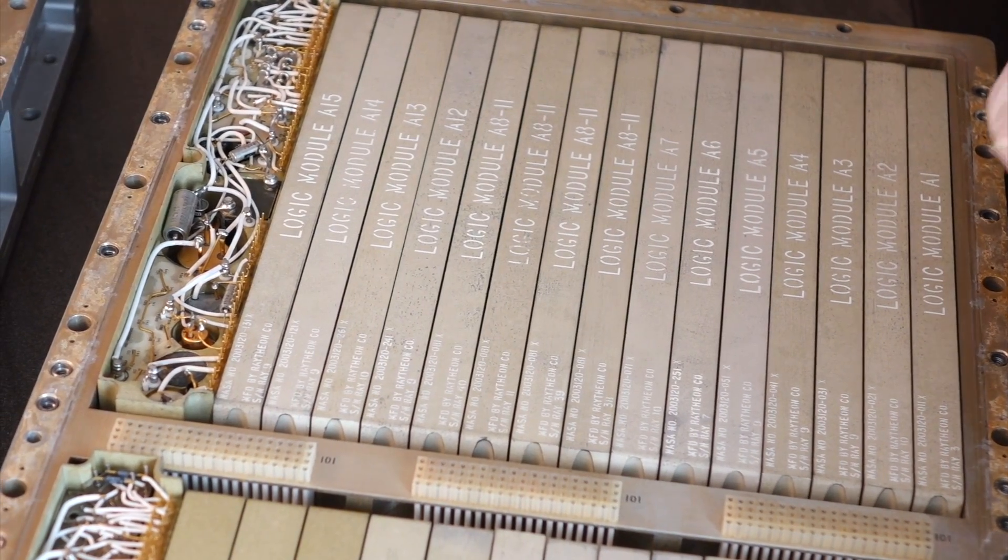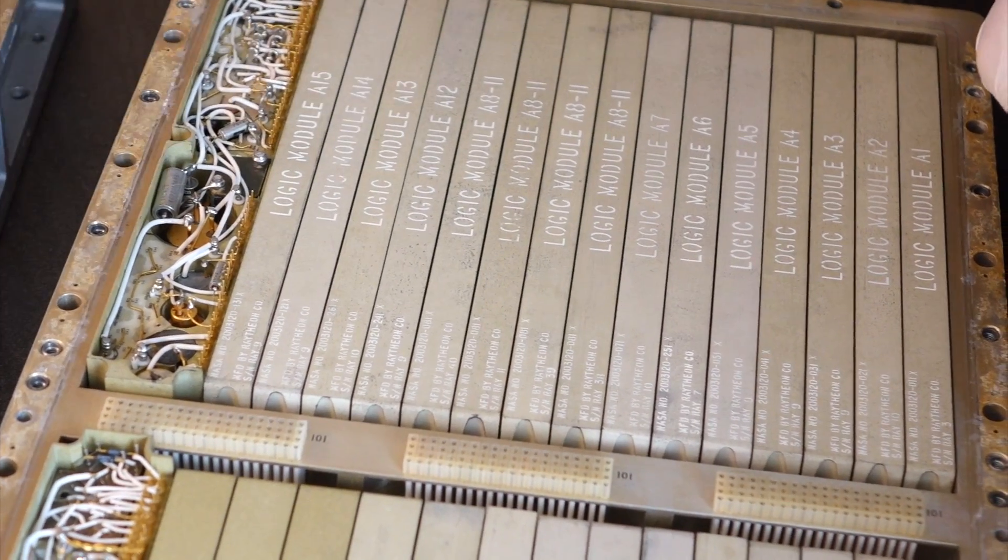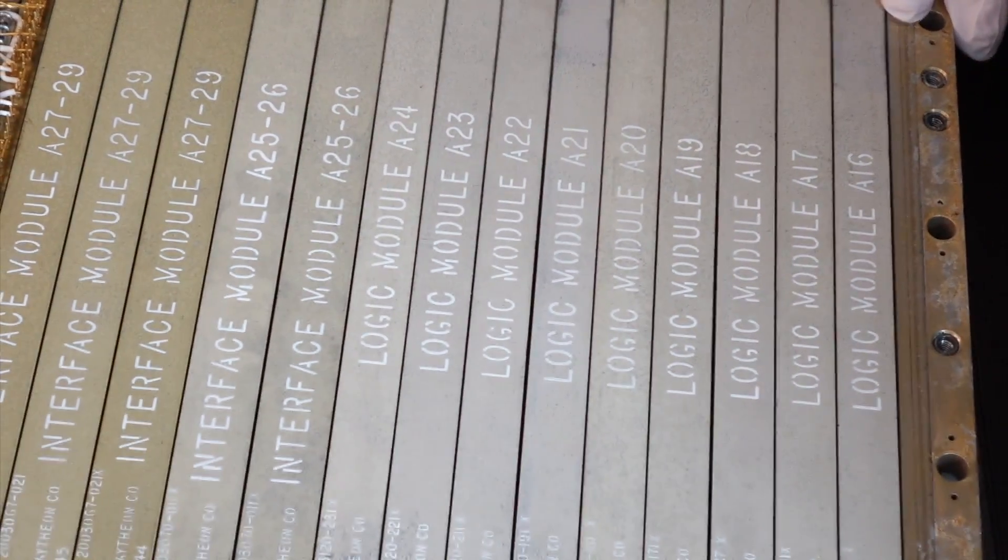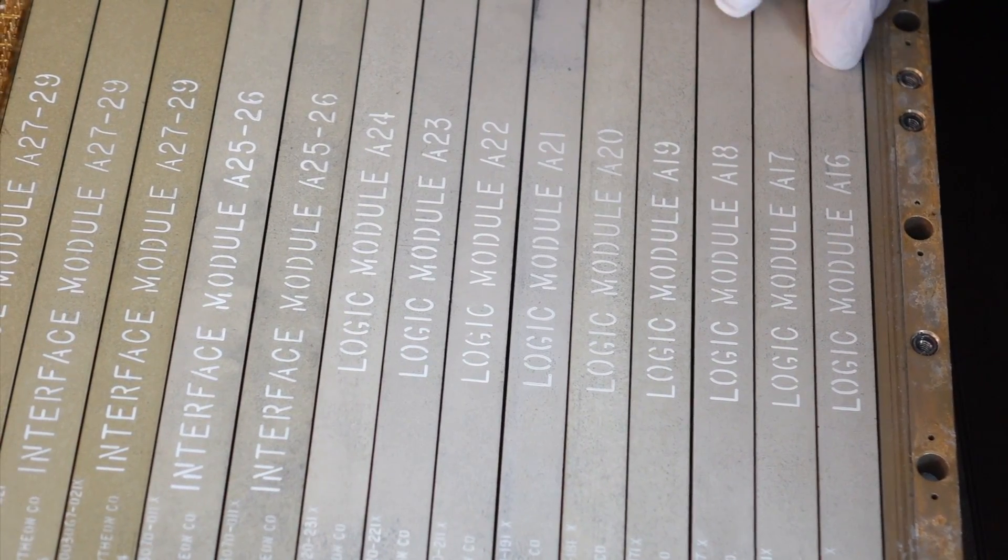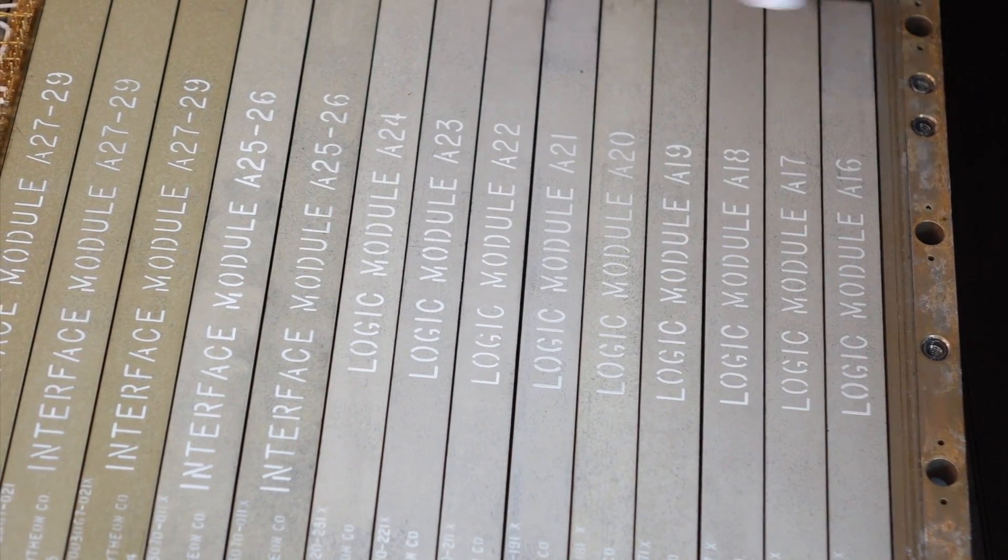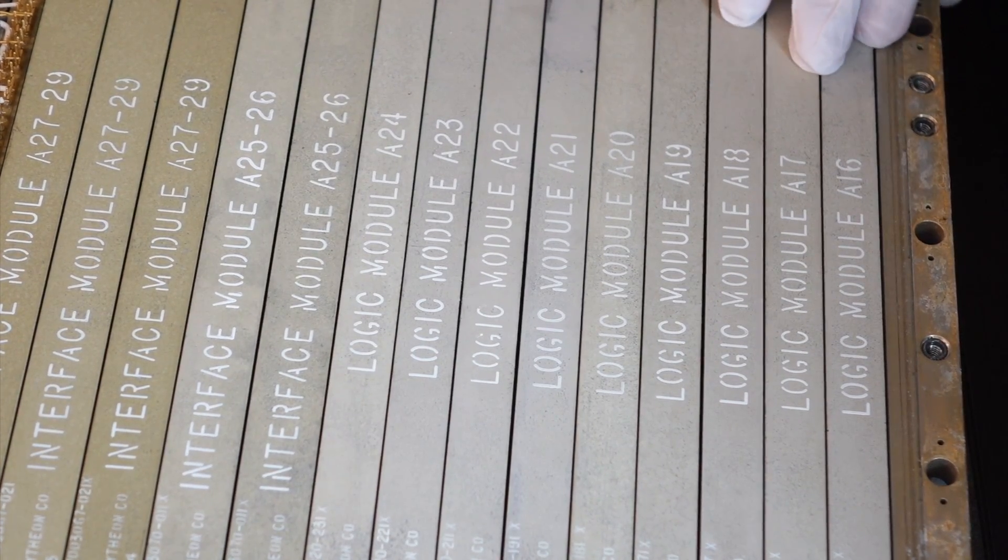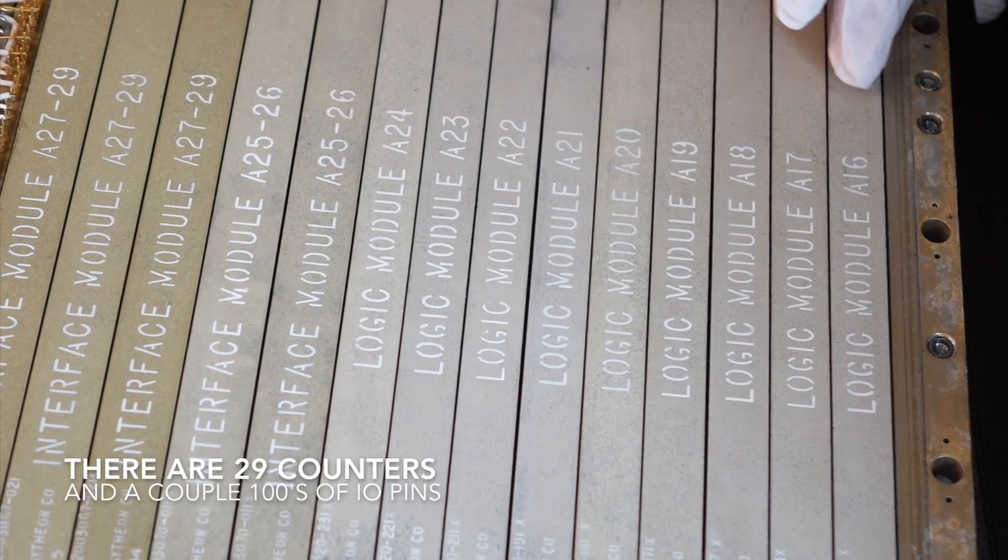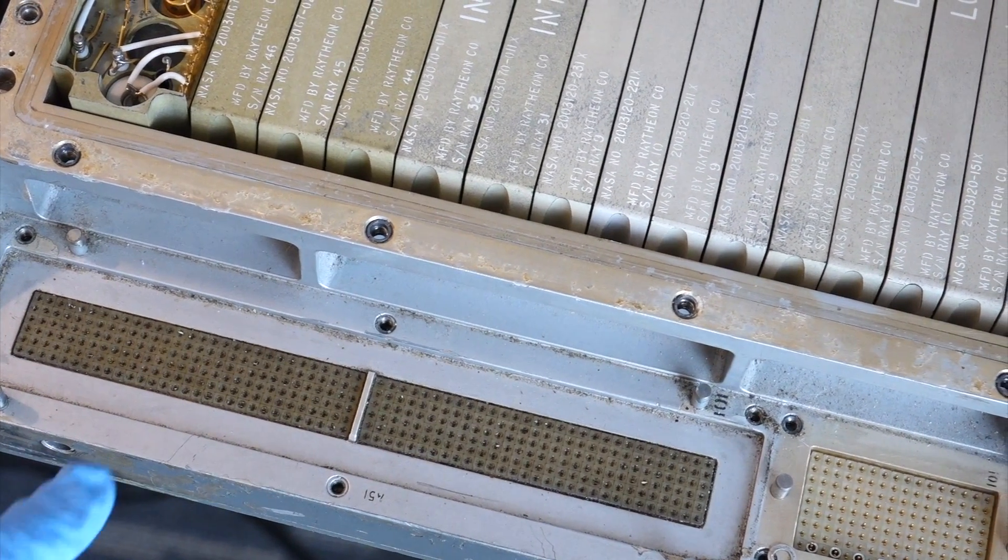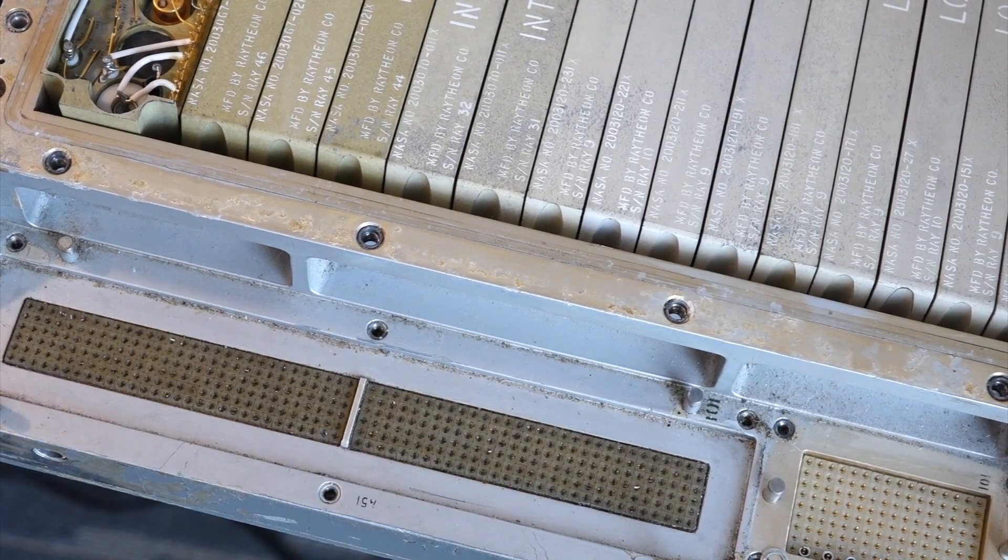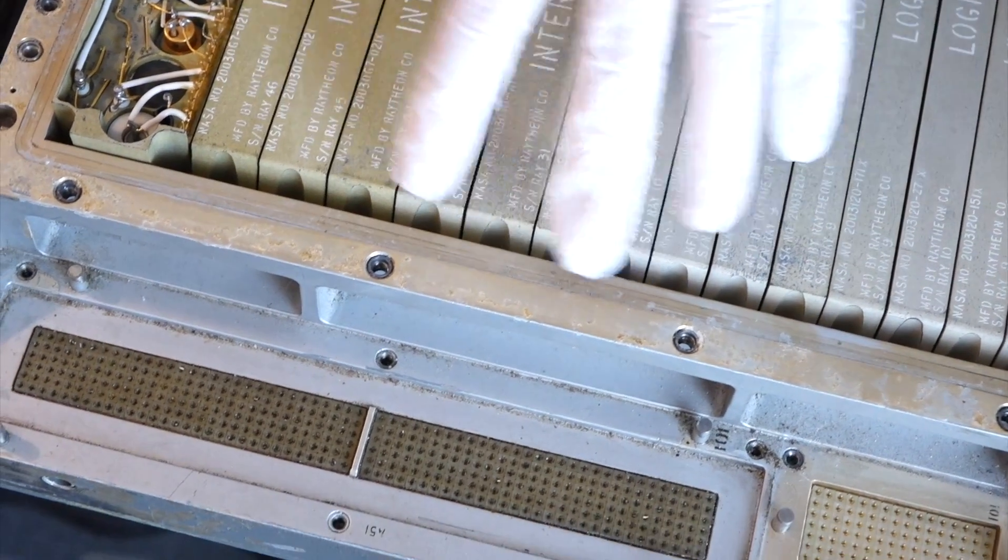Down here on A16, so A16 starts the input-output logic. So everything over here is dealing with counters coming into the computer and signals going out. That's right. Oh, that's where the counters are. Yeah, the input-output channels and the counters are all over here. Which makes sense because the connector to the exterior world is down here. That's the one where everything goes through here, the DSKY and all the counters. So this big connector down here is the only interface between the computer and the spacecraft. That's so clean.